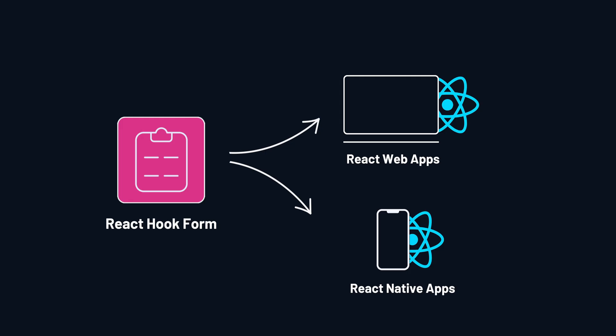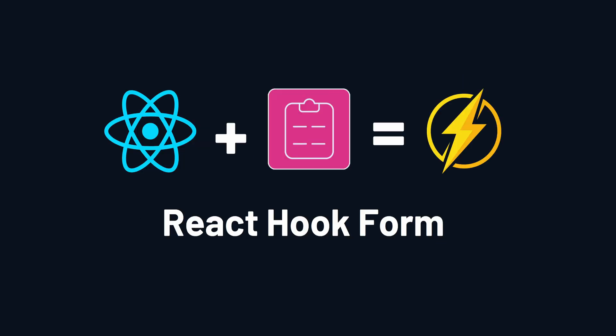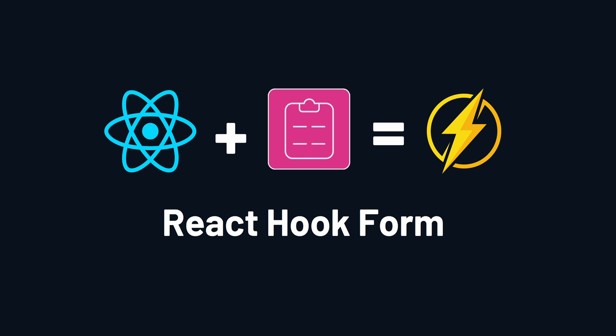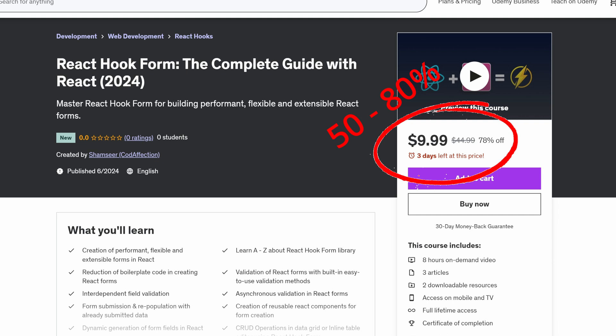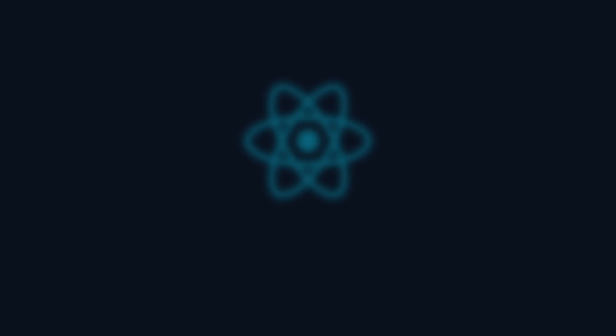It is available for both React web applications and React Native. This is the only course that you need to master for creating better forms in your upcoming React projects, teaching all about the library React Hook Form from A to Z with real-world React projects. And for the next few days, you could save 50-80% on the course by using the exclusive link provided in the video description.